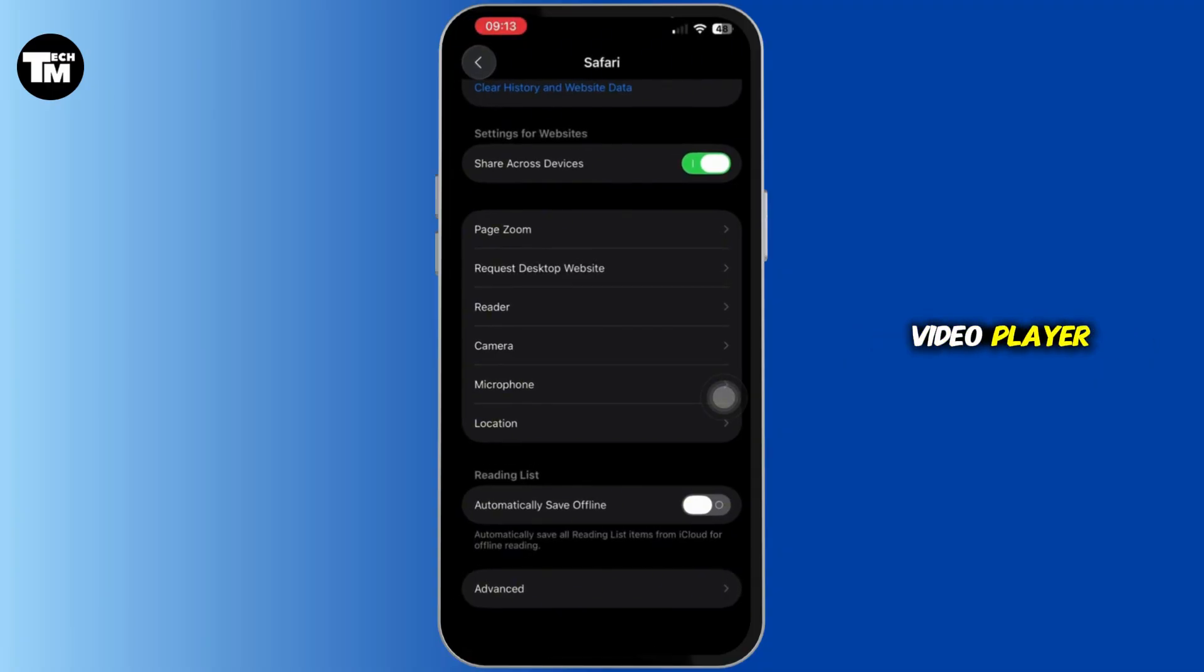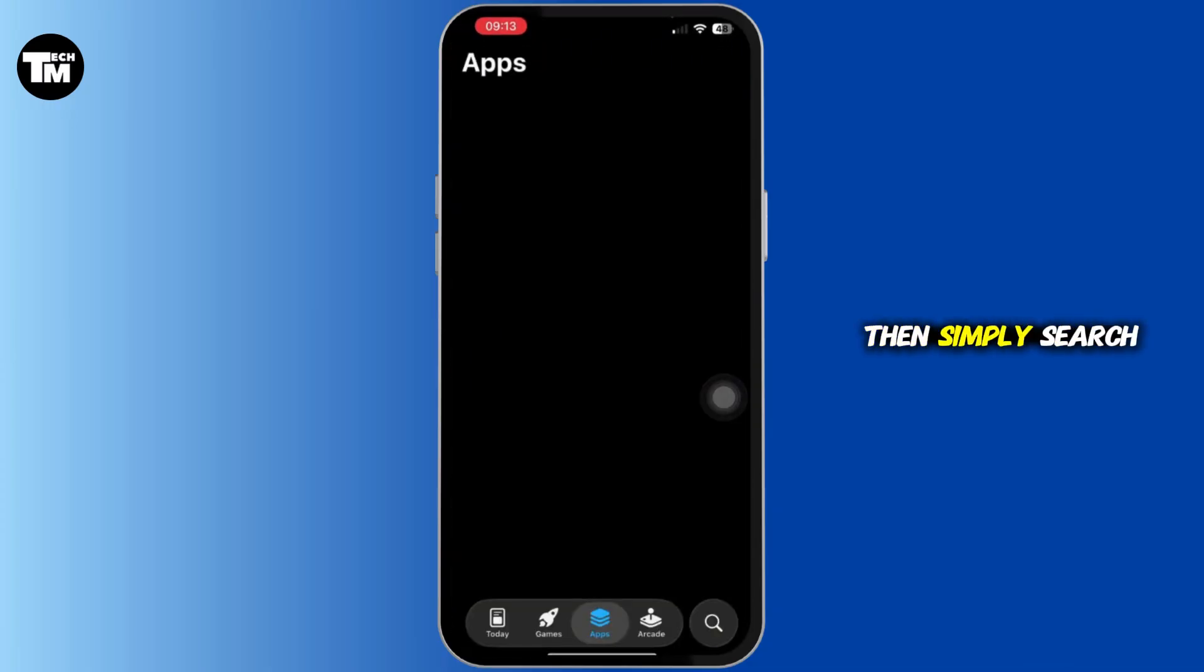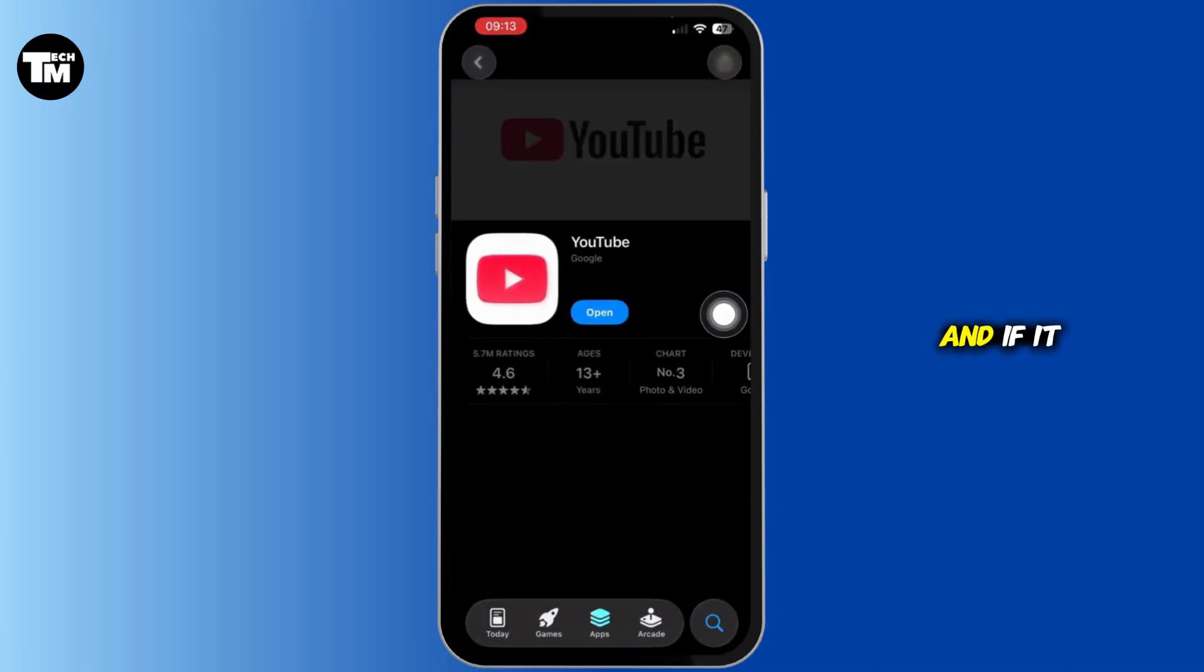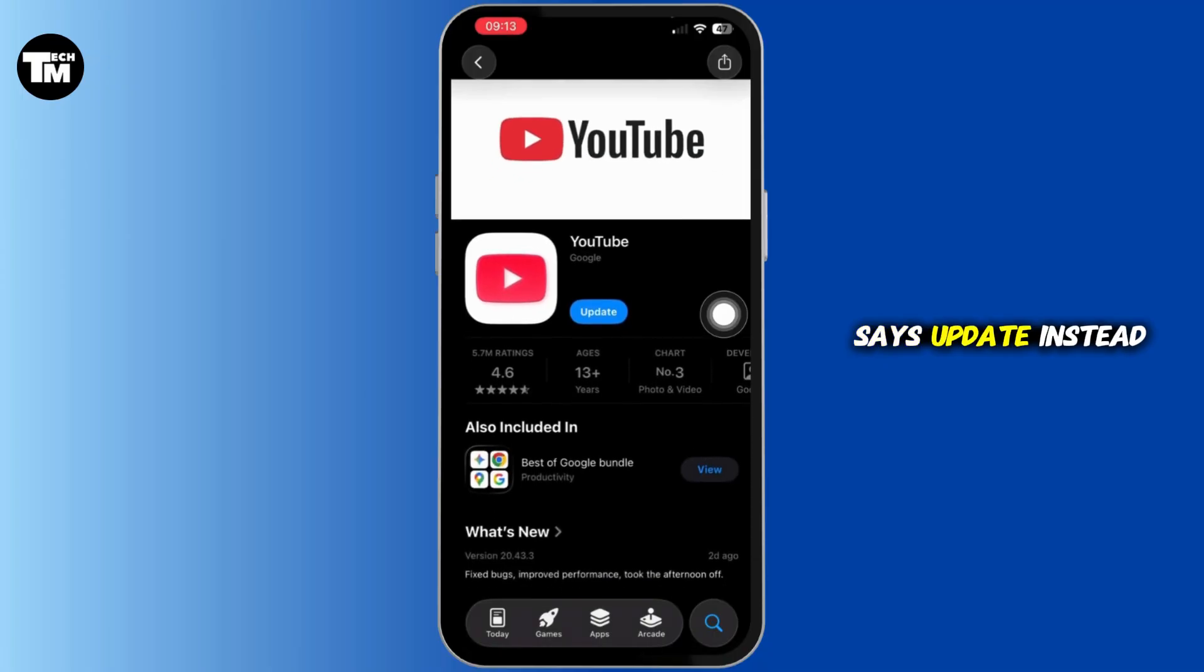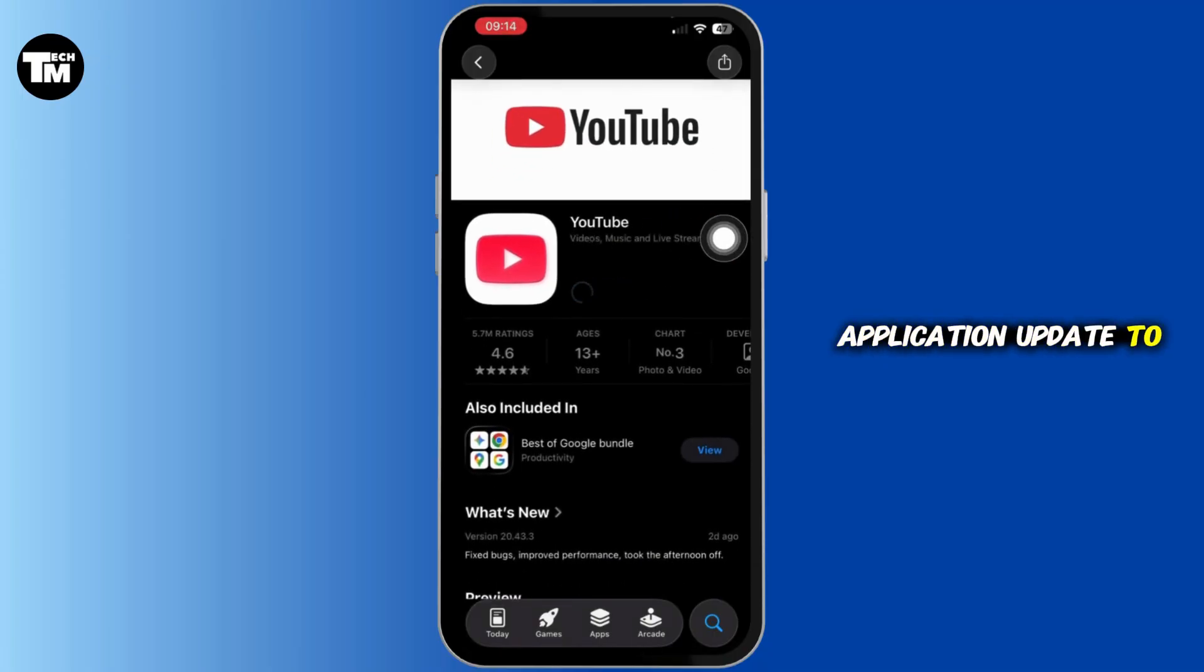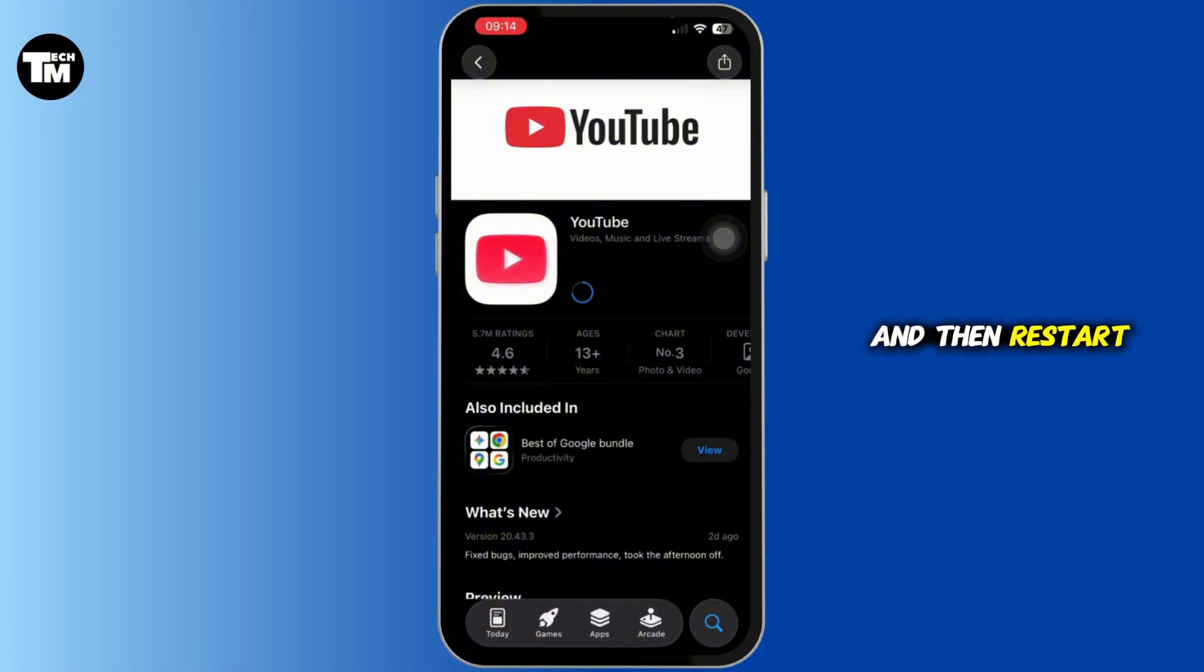So if you're on the app, open up the App Store and then simply search for YouTube. If it says Update instead of Open, tap on Update and let your application update to the latest version. If you are on a browser, update the browser to its latest version and then restart the app or browser after updating.